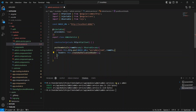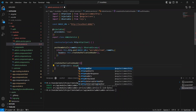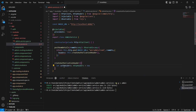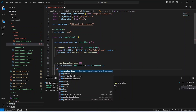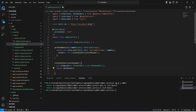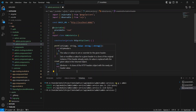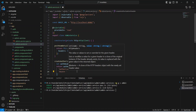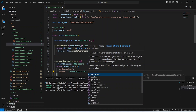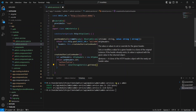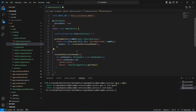Now we need to create the createAuthorizationHeader method. In the body of this method, let's create a variable named authHeader of type HttpHeaders, imported from @angular/common/http, and initialize it with new HttpHeaders(). Then we return authHeader and call the set method, passing the name as 'Authorization' and the value as 'Bearer ' concatenated with the token retrieved from UserStorageService by calling getToken(). With this, our createAuthorizationHeader method is complete.